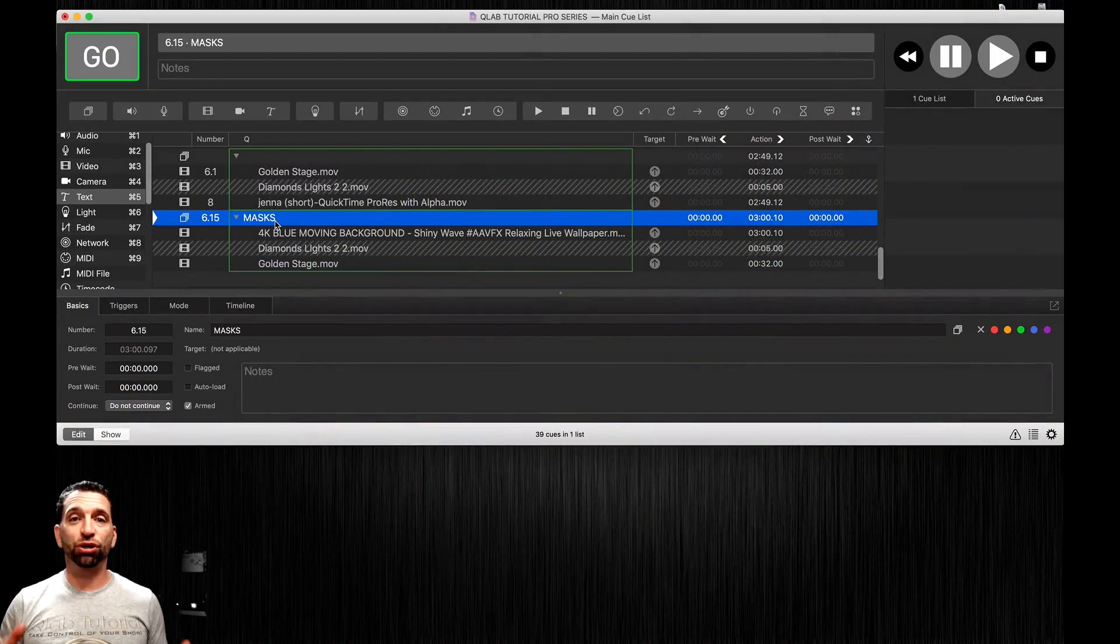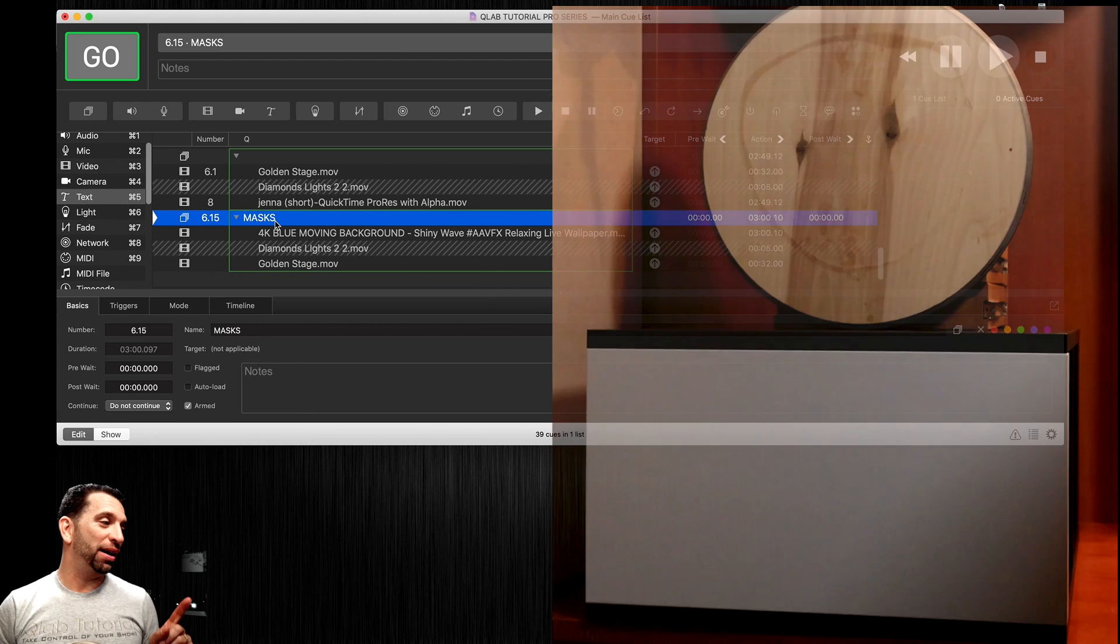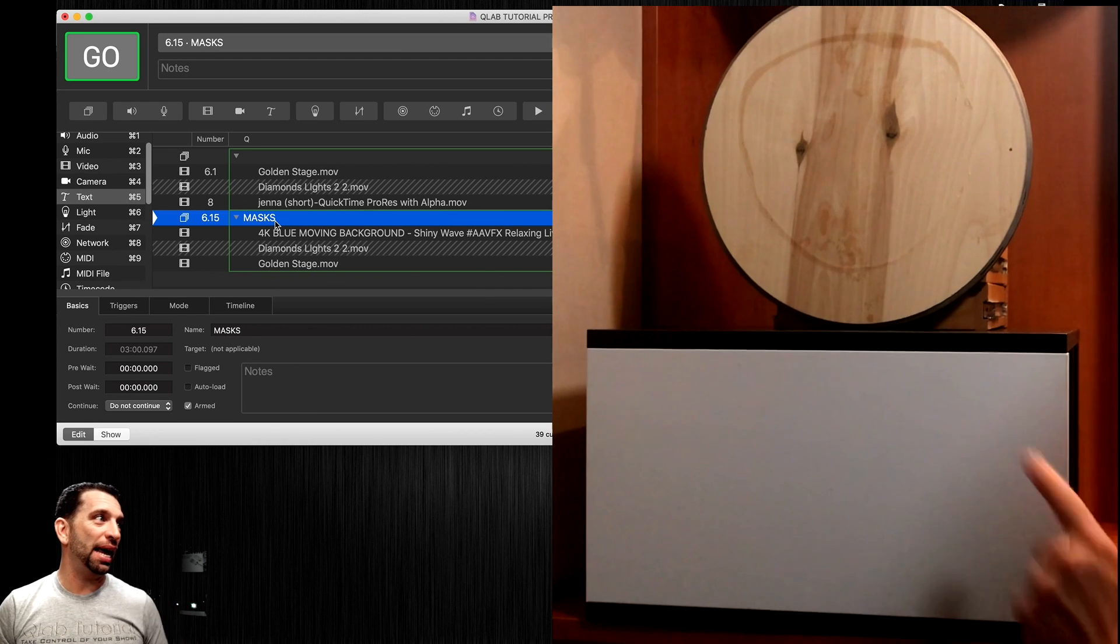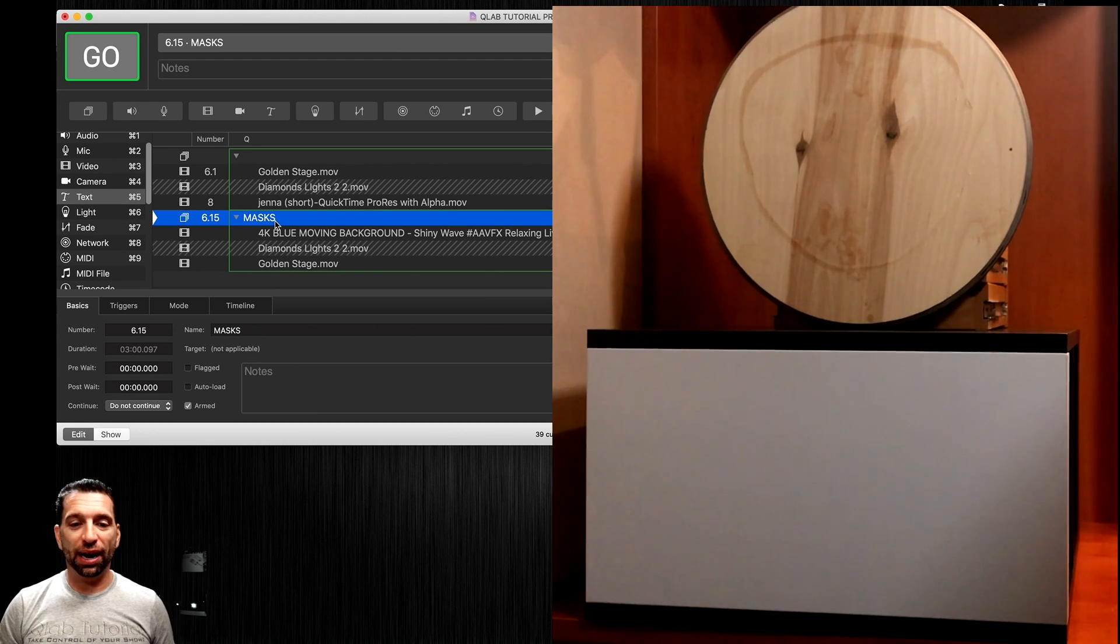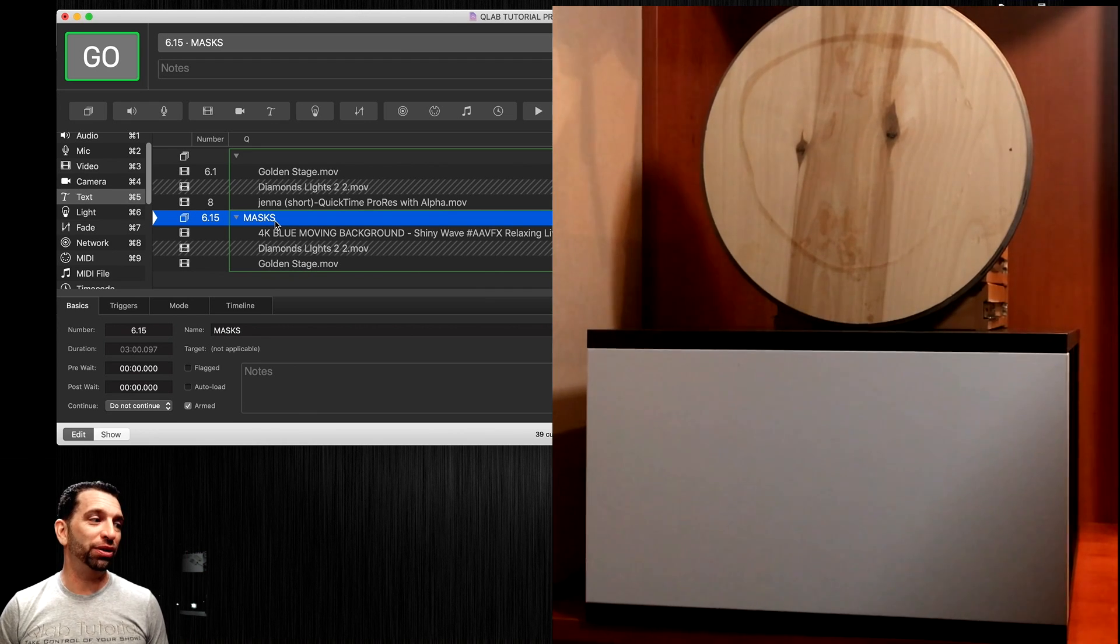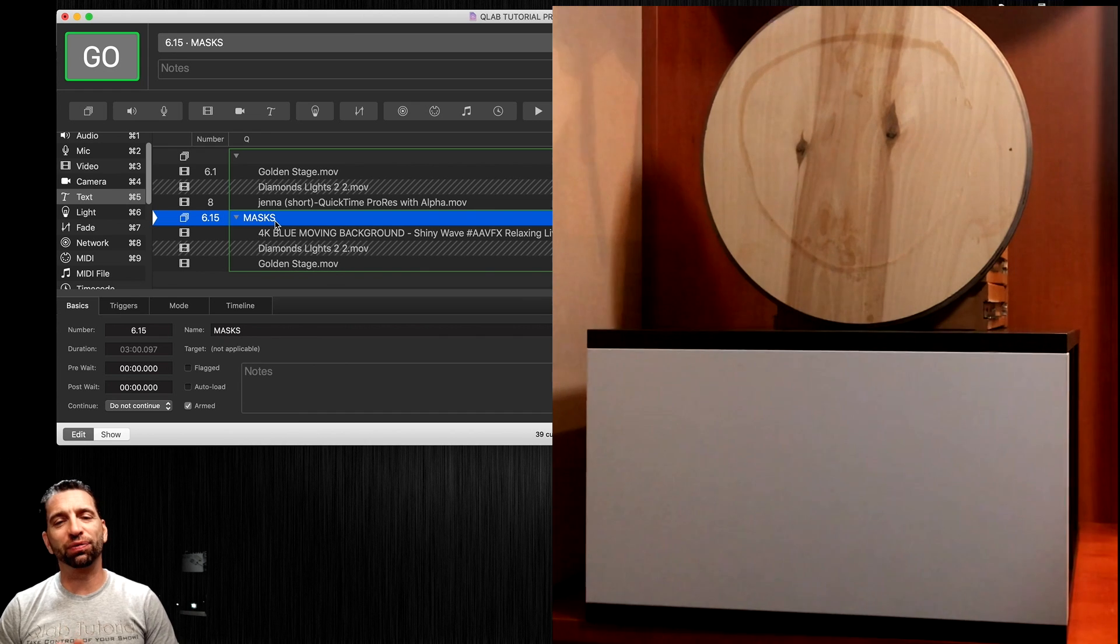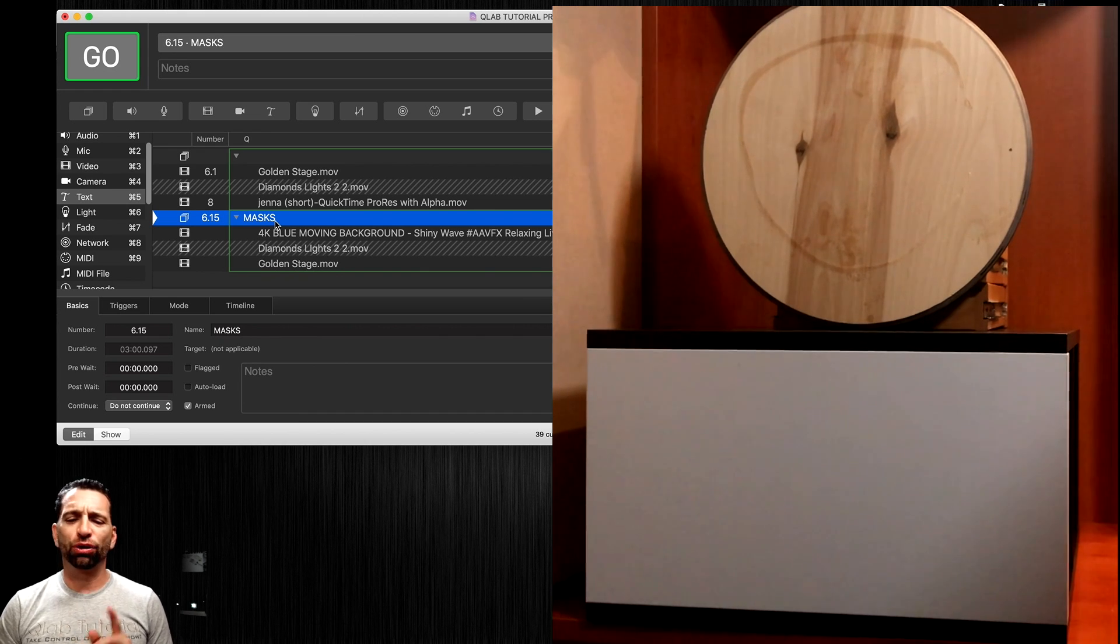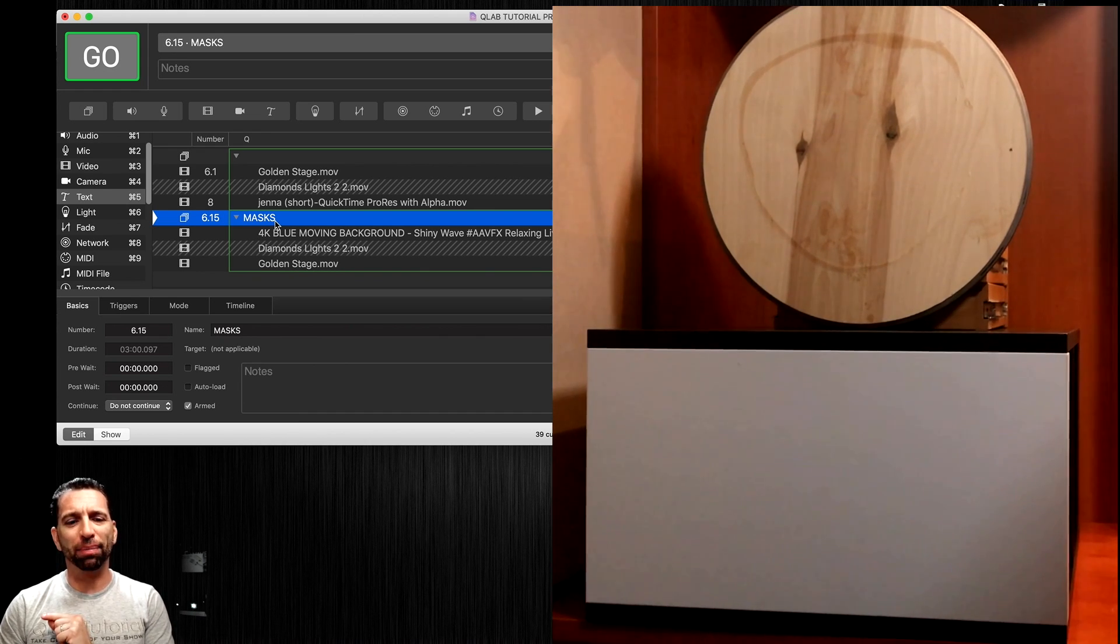I have two random shaped objects right now, a rectangle and a circle, and I'm going to show you how these two very boring pieces of wood can look really cool by pressing one button in QLab.